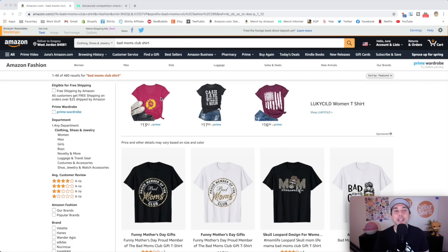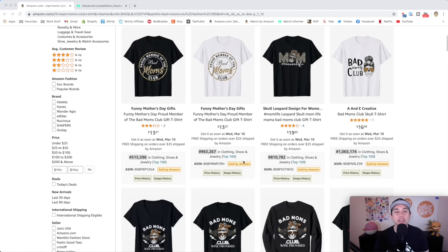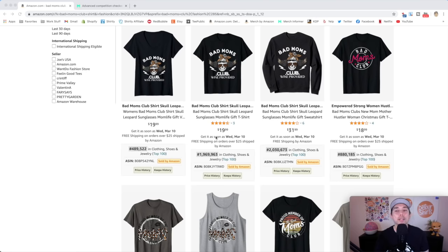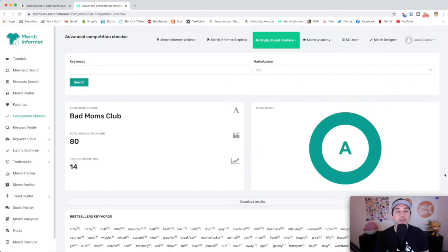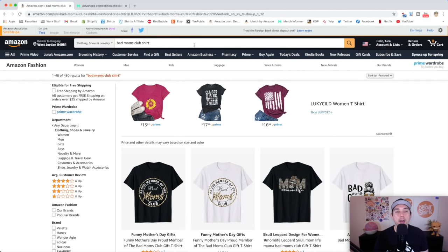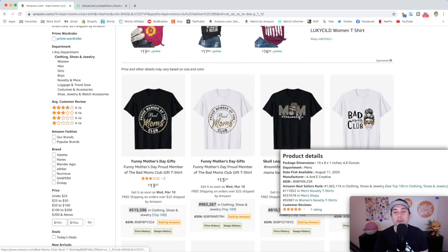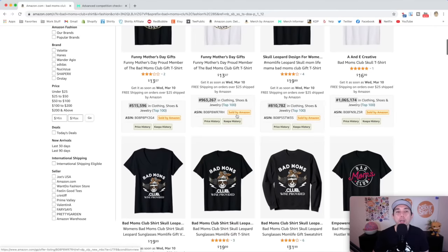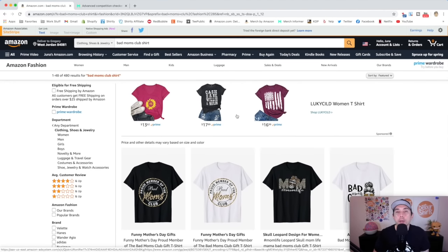Thanks for staying to the end for this trend credit. Here is your trend: Bad Moms Club. You can see lots of low BSRs — Bad Moms Club, Mom Life, Bad Moms Club. This will just get better and better for Mother's Day so get on this now. Check Merch Informer — it's getting an A so you know it's good. There's discounts going on and it's really good for competition checking. Think of different ways you can do this: it's not always just saying Bad Moms Club — you can do 'Proud Member of Moms Club' or 'Wine Approved After Moms Club.' Think of your own way and style to make this trend. That is your trend: Bad Moms Club.